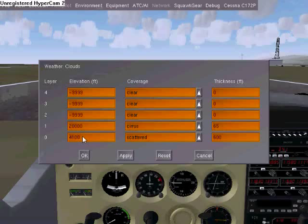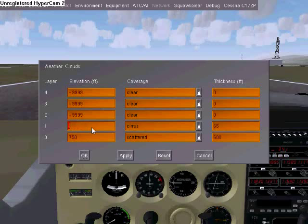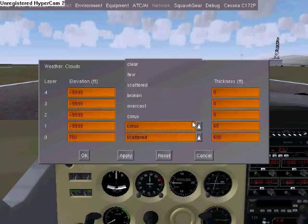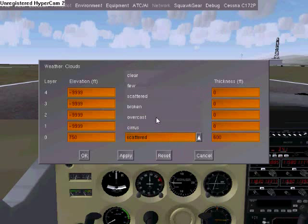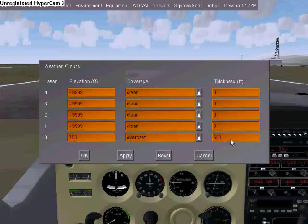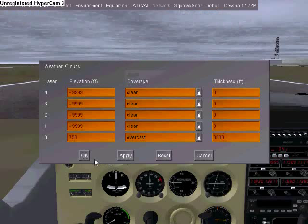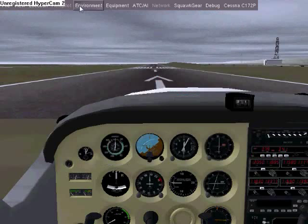We're going to set a ceiling of 750 feet and get rid of that upper layer. Set an overcast ceiling with a thickness of 3,000 feet. Click Apply, then OK.